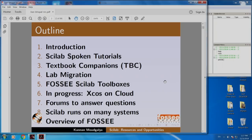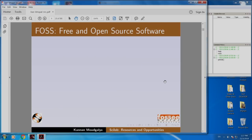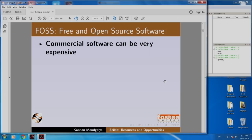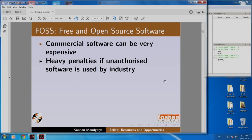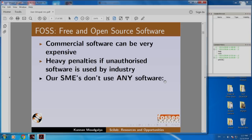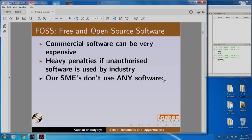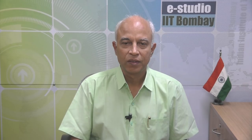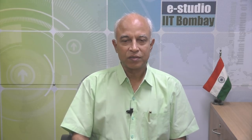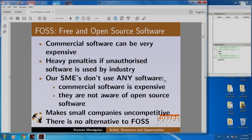Here is the outline of my talk. Let us get on with the introduction. Let us start with FOSS, which denotes free and open source software. Commercial software can be very expensive, and there are heavy penalties if unauthorized software is used by industry. Our small and medium scale enterprises do not use any software because commercial software is expensive and they are not aware of open source software. It is our obligation in academia to expose our students to FOSS. If you do not do this, our small companies will not be competitive. I conclude this slide by saying there is no alternative to FOSS.